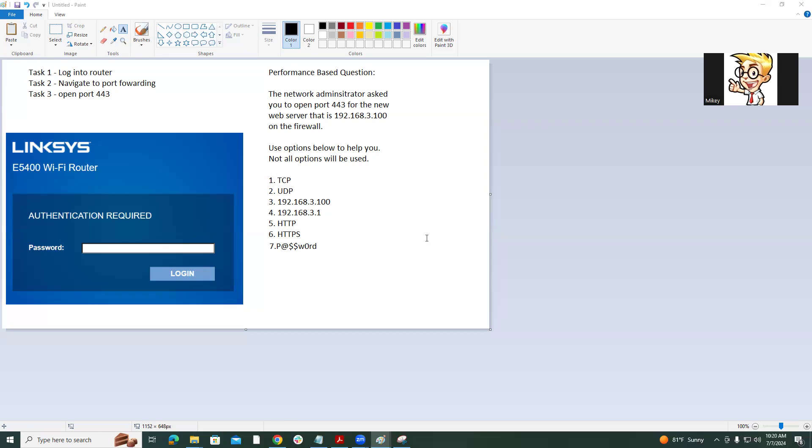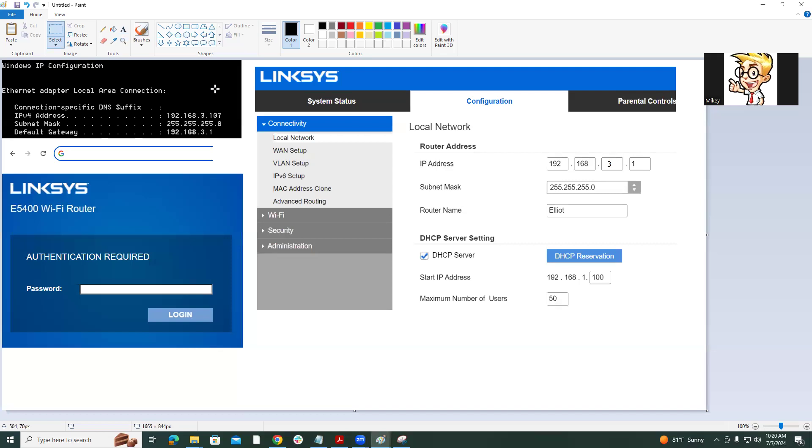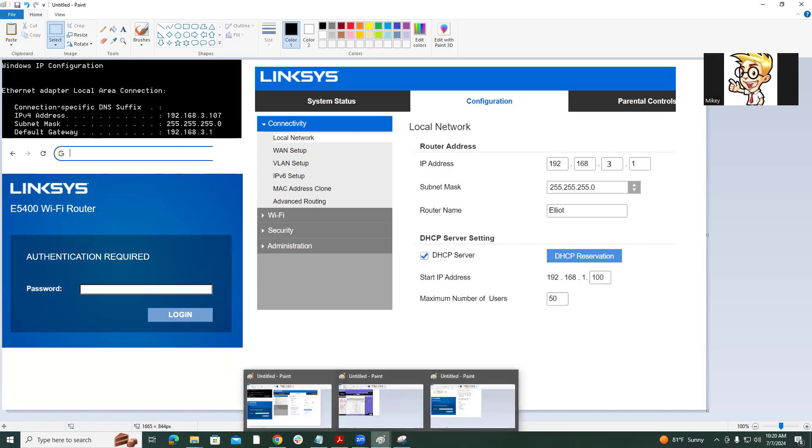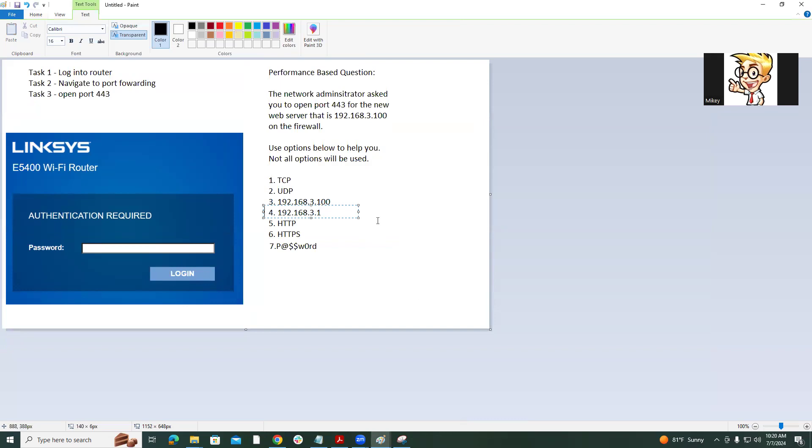TCP, UDP, we have 3.100, we have 3.1, HTTP, HTTPS, and then we have what looks like password. So we're going to use these options to help us solve this performance-based question. So let's look at the first part.